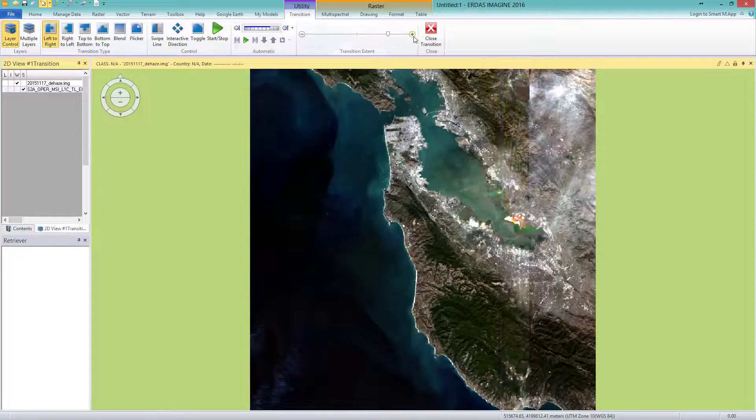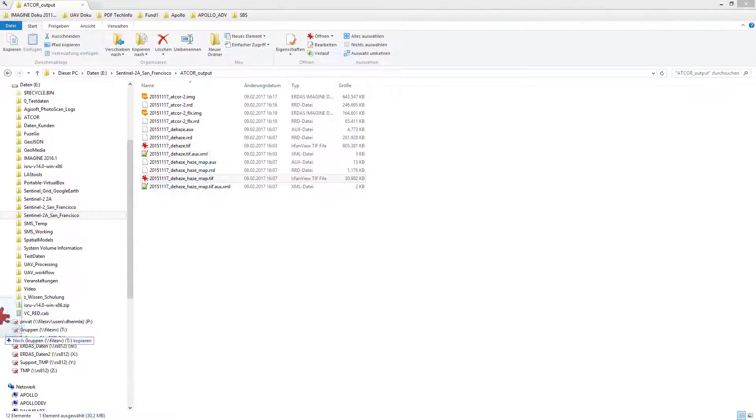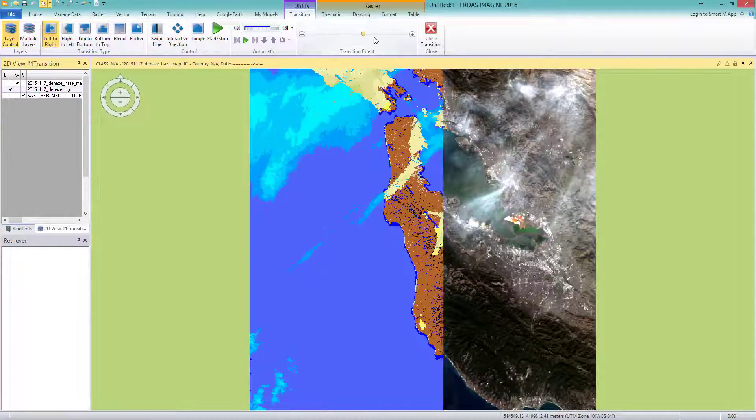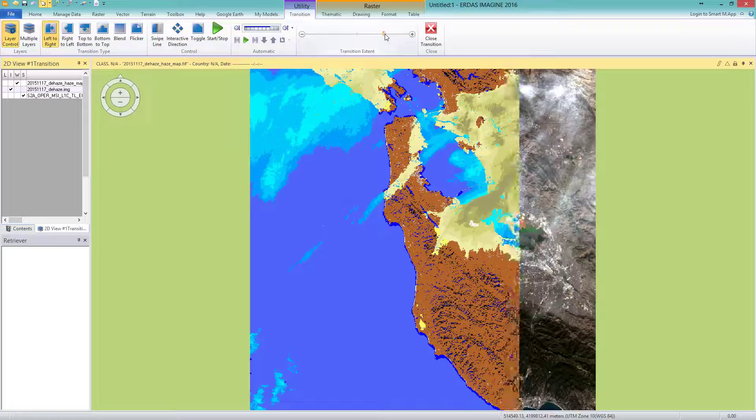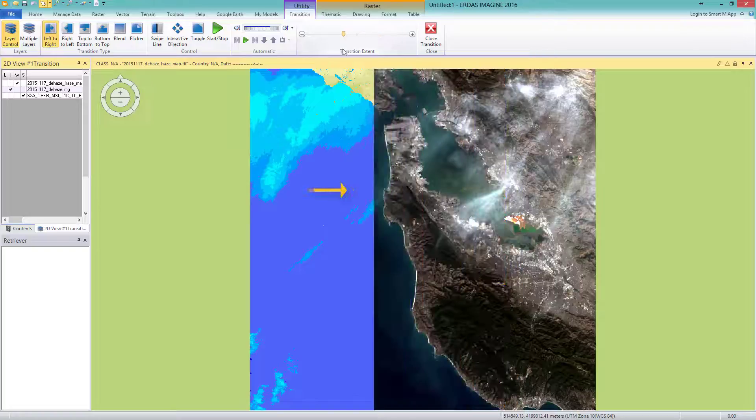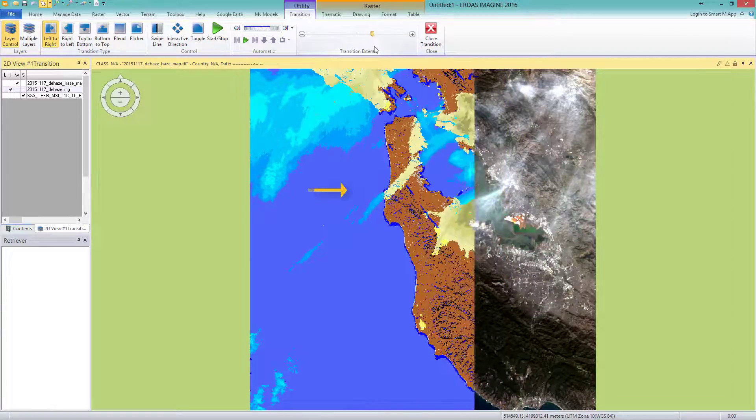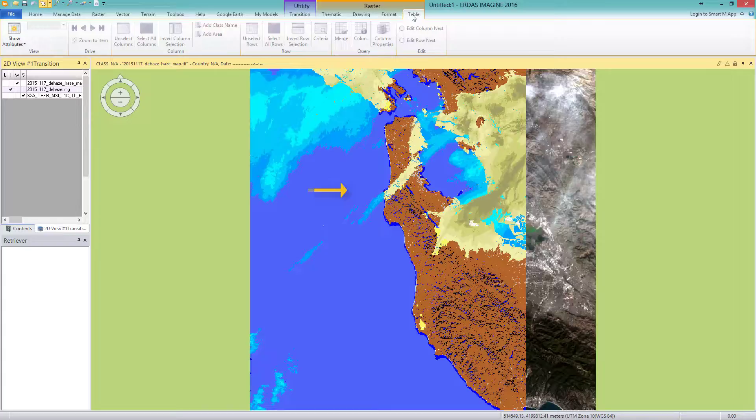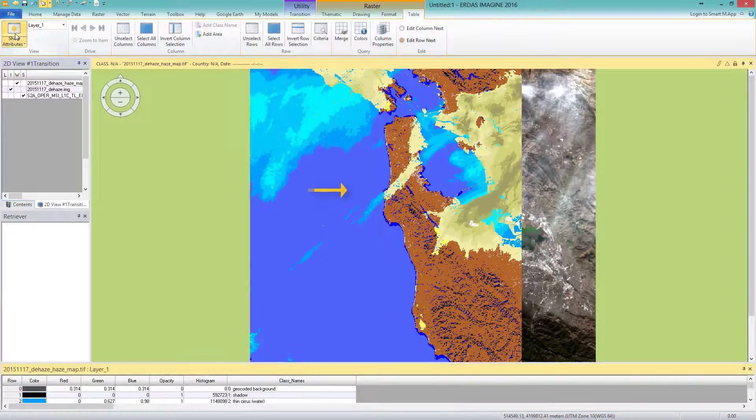I close the transition to load the haze map by dragging it into Imagine. I will use the swipe tool once again. I want you to focus on this nice haze South San Francisco indicated with the arrow. We see that the ATCOR2 workflow calculated a map with different categories. Let's have a look into the attribute table.